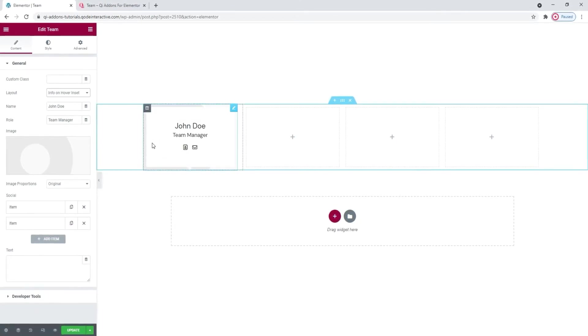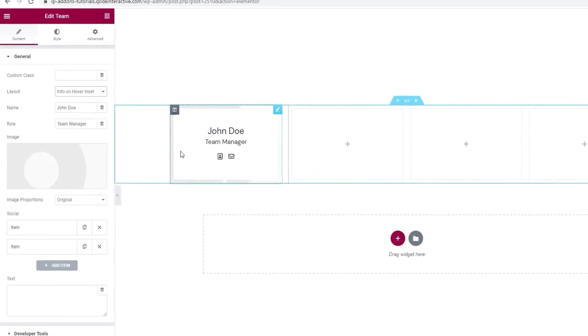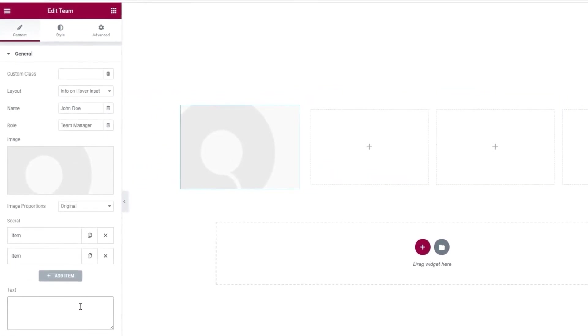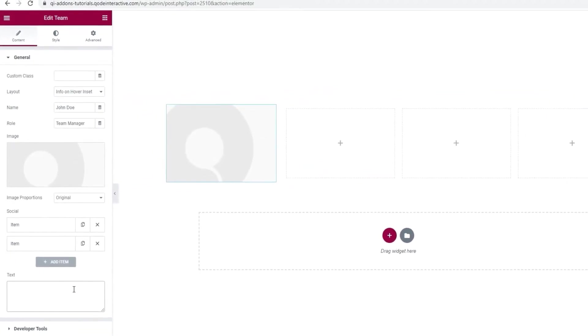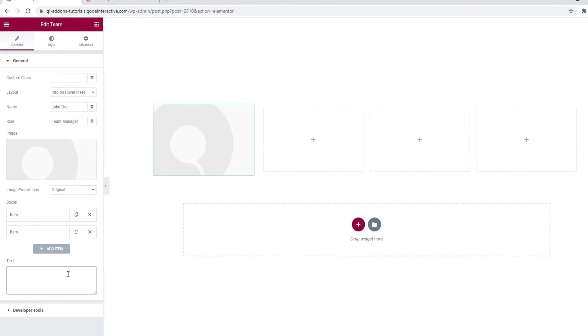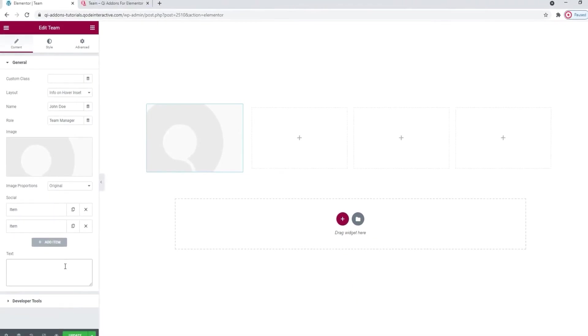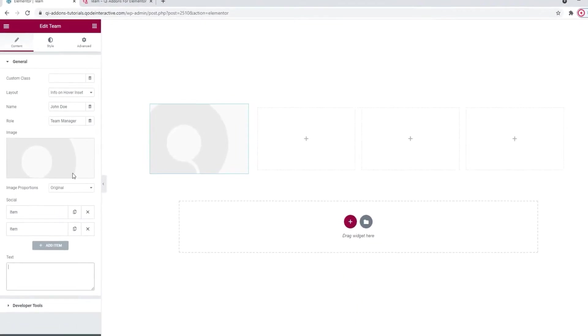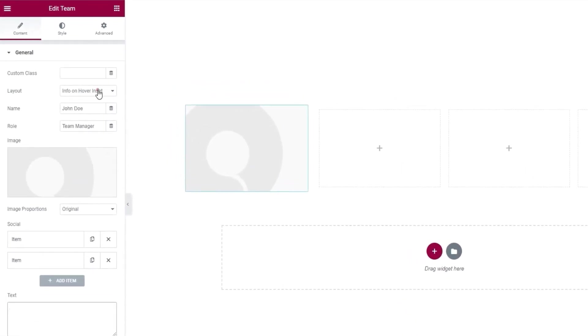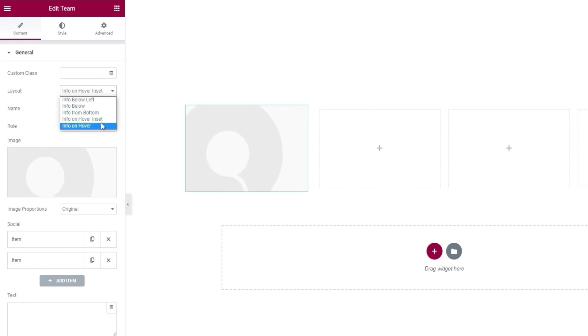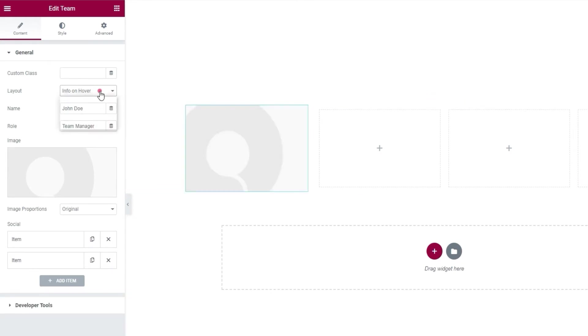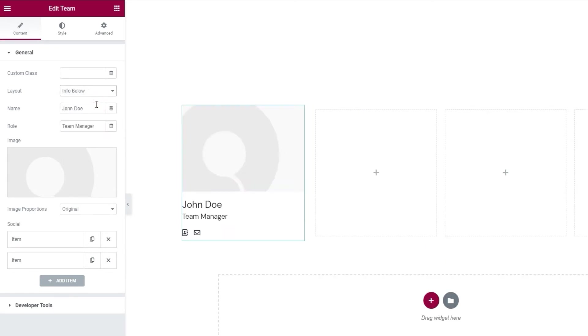By the way, with this particular layout, you also get this text option if you want to input additional text. Alright, this was just an aside. Going back to the layout settings, the last one is info on hover, and it looks like this. For my chosen design, I'll be using the info below layout.